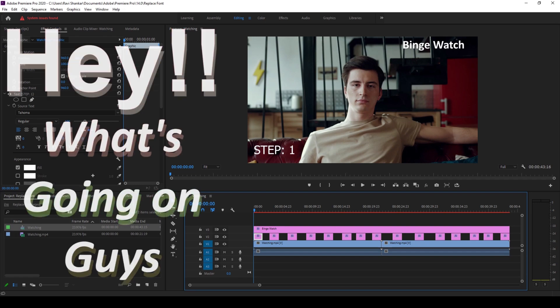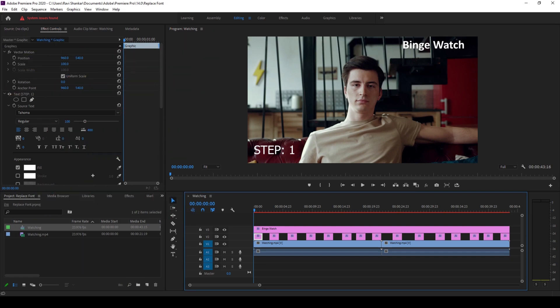Hey, what's going on guys? My name is Ravi and welcome back to another Premiere Pro tutorial from Mirafx. In this video, we'll be learning to replace the fonts in our project in a very simple way.